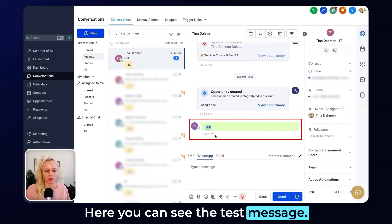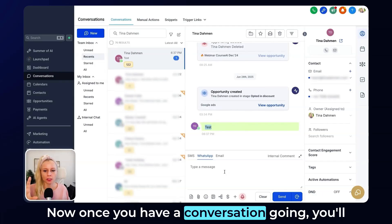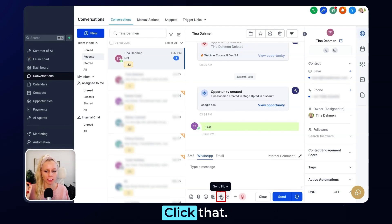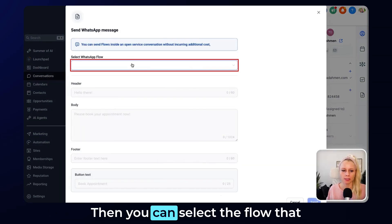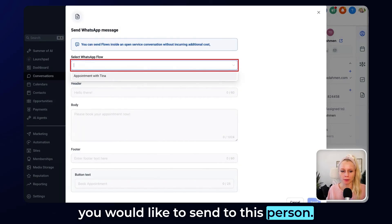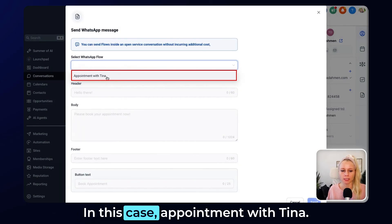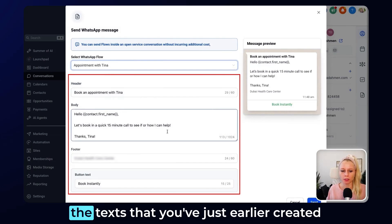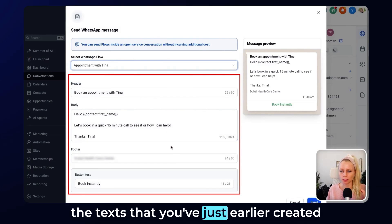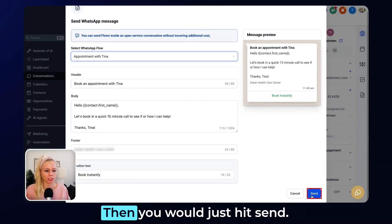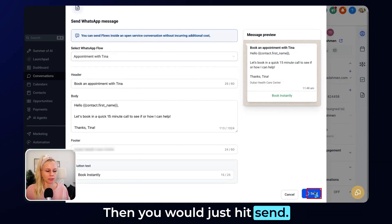Here you can see the test message. Once you have a conversation going, you'll be able to see the Send Flow button. Click that, then select the flow you'd like to send to this person — in this case, 'Appointment with Tina.' You'll see it pre-populates all the text you created inside the WhatsApp Flow section. Then just hit Send.